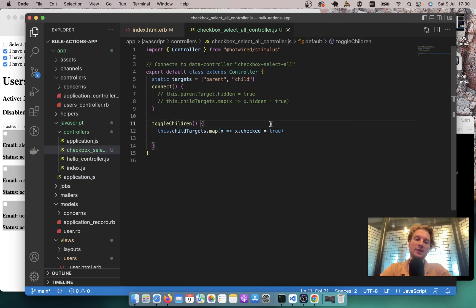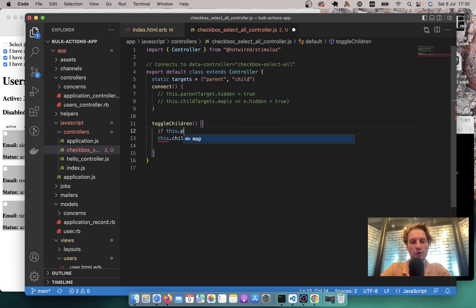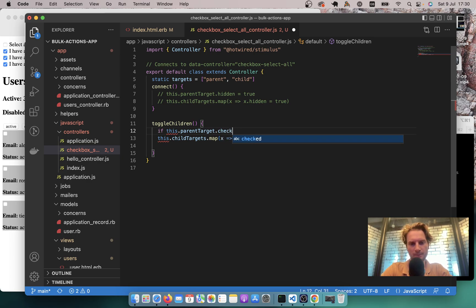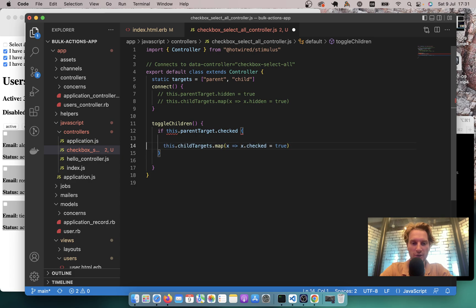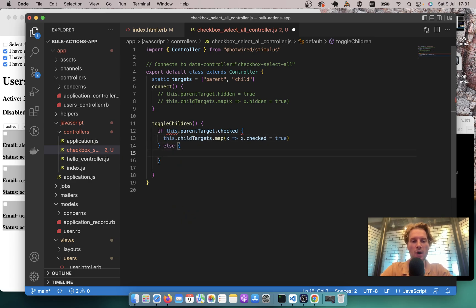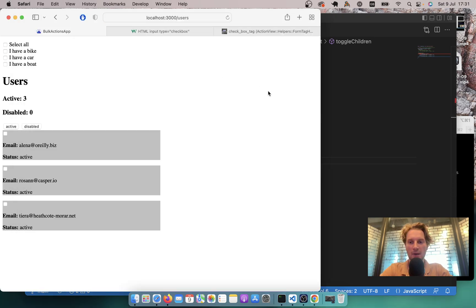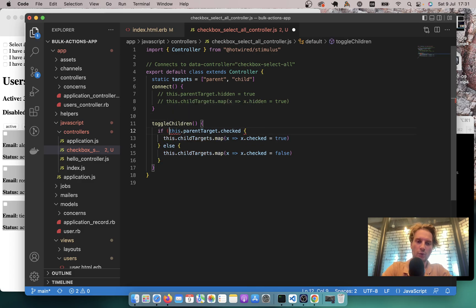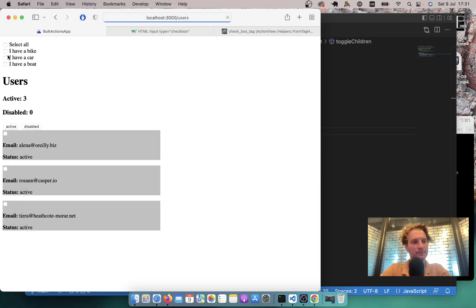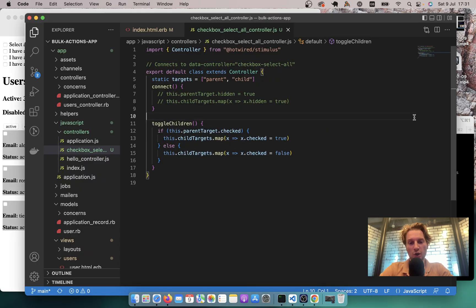I'll add a condition: if this.parentTarget.checked, mark all children as checked; else mark children as unchecked — checked = false. I refresh, click select all, and it works. All children are selected, and when I deselect, they uncheck as well. So the first part of the checkbox select all controller works.